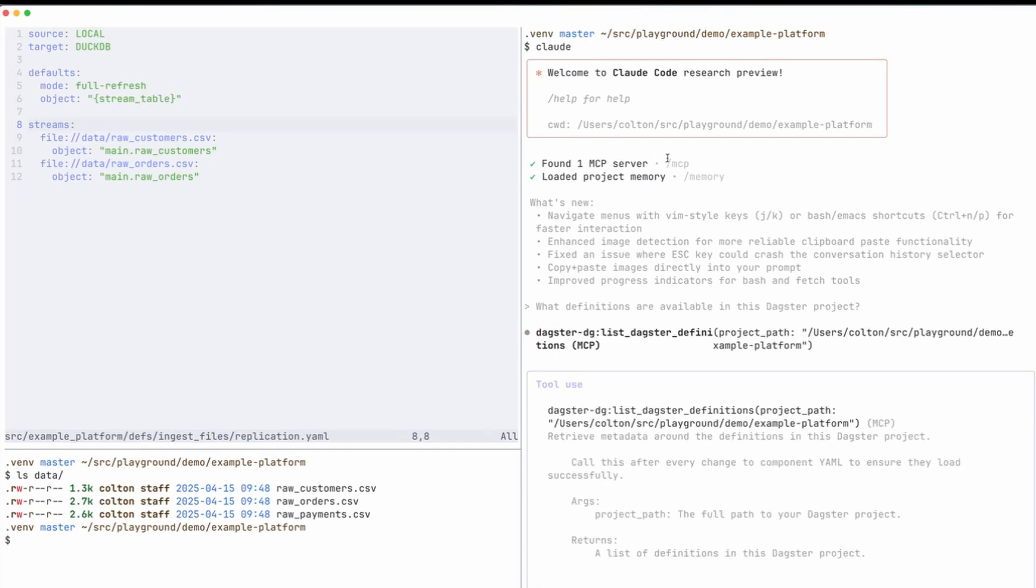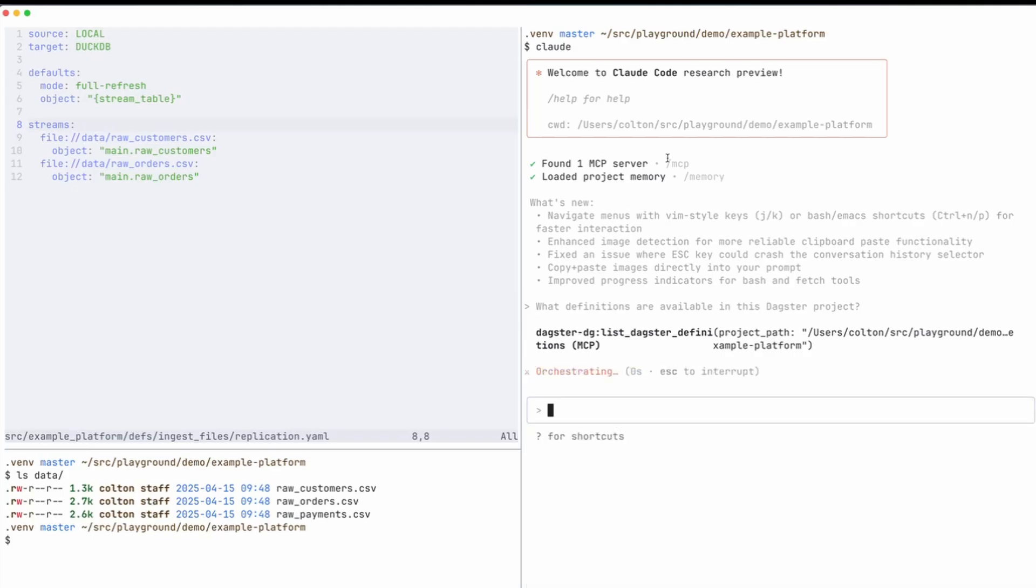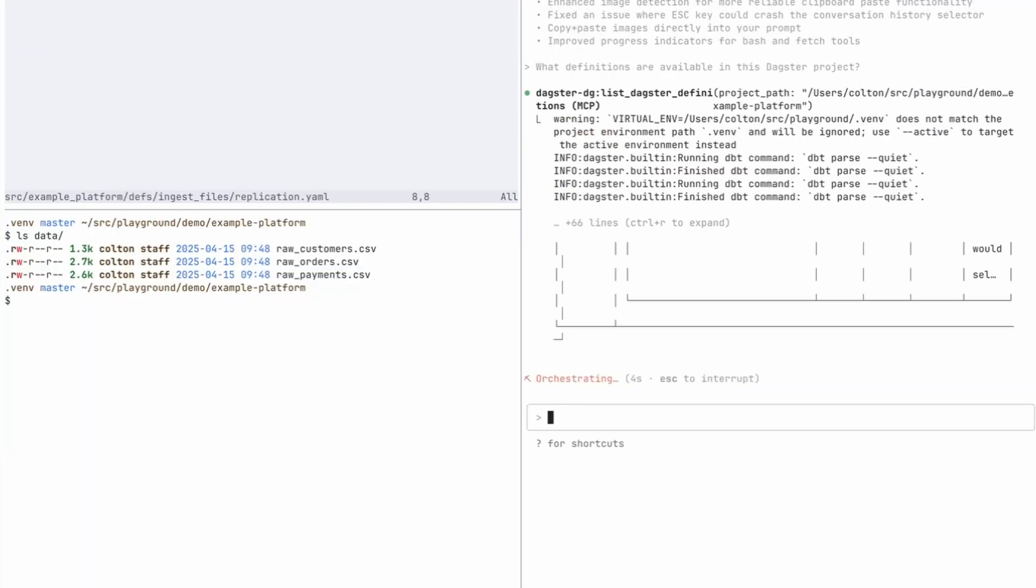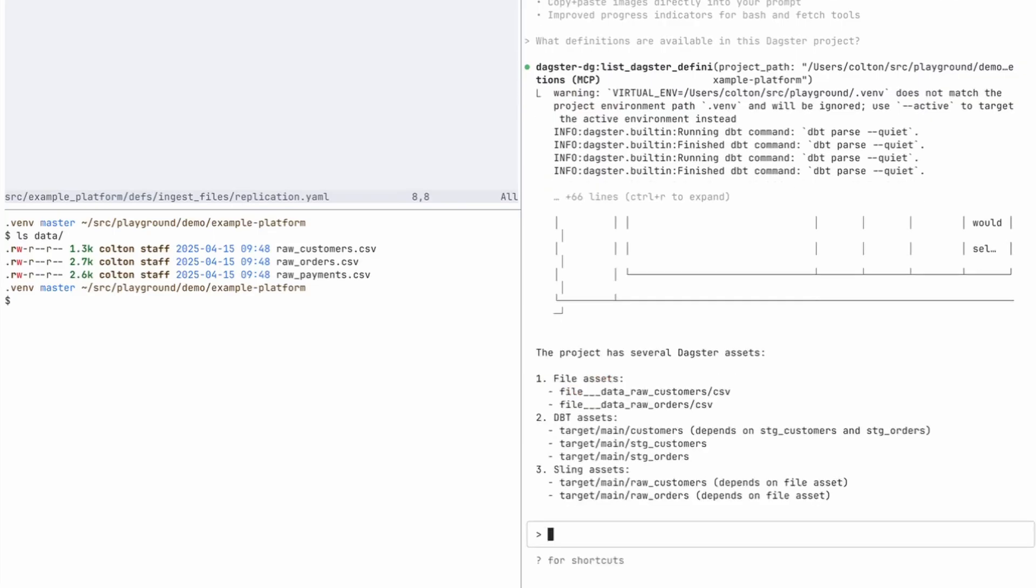And it was able to detect that it needs to use the Daxter MCP server and called the list Daxter definitions tool. So it prompted me to run that tool. You can auto accept the responses if you want, but for this demonstration I'll just accept each tool call that it makes.